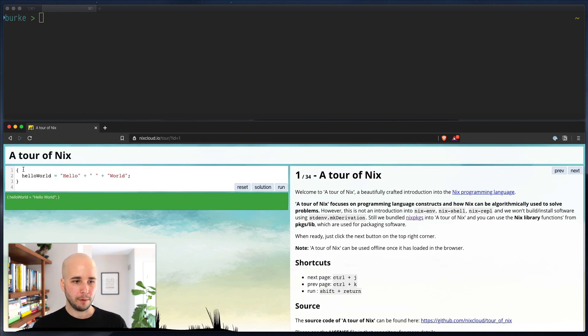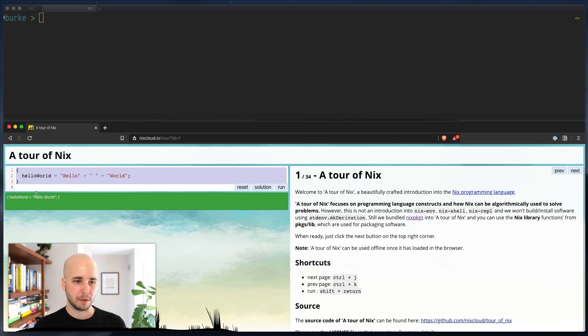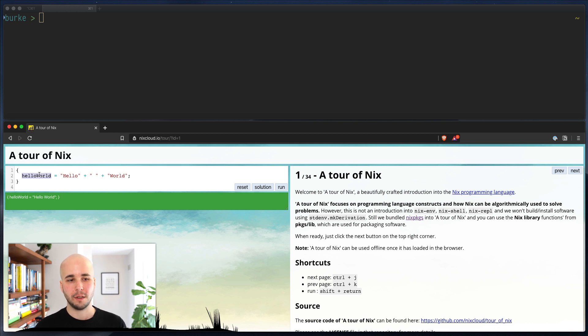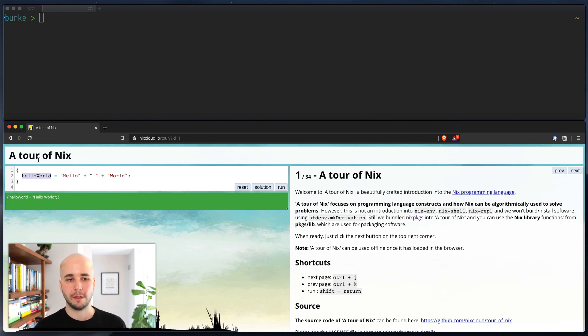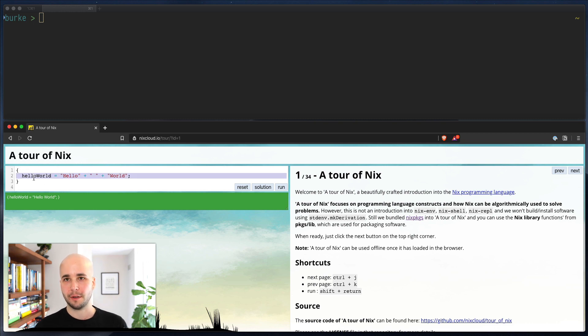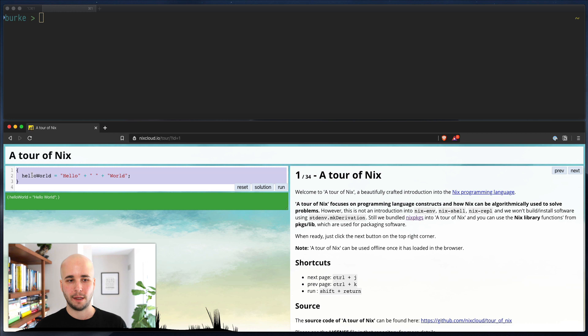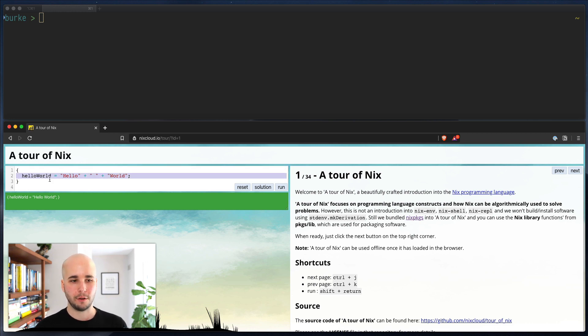So if we run this, I hit run, I get it's a hash. Technically, Nix calls these attribute sets because it's not really like a generic hash table like you have in, say, Ruby. The keys are always strings. So this is an attribute set, and this is an attribute. It's a string value pair.